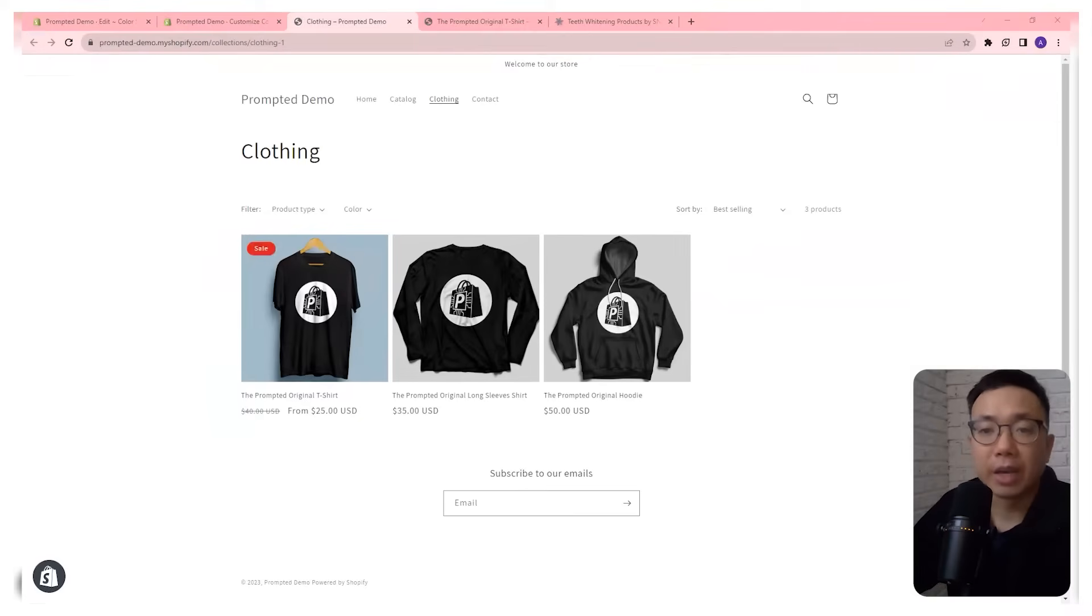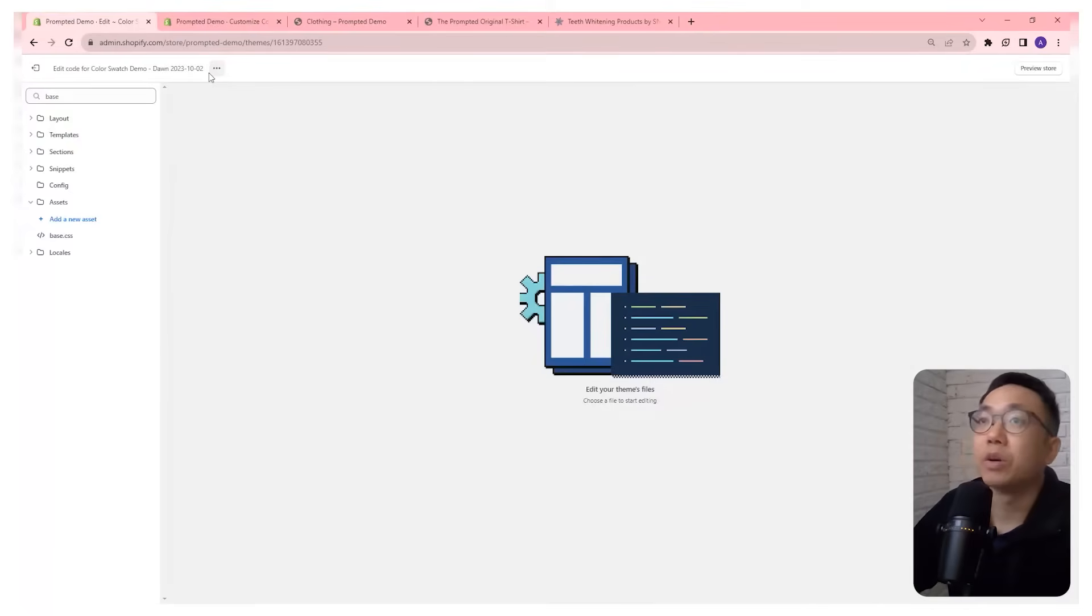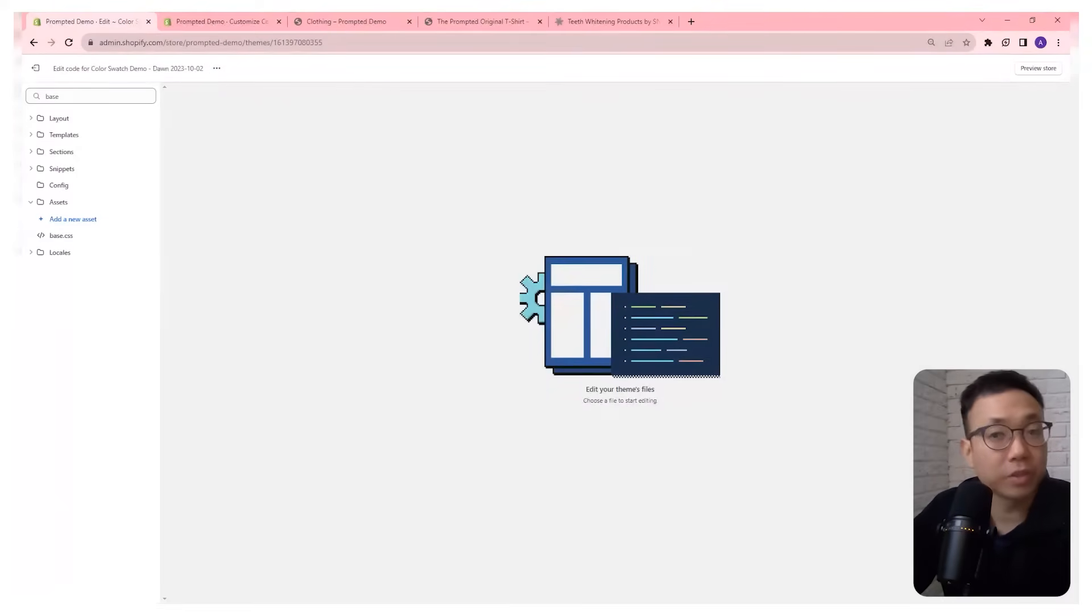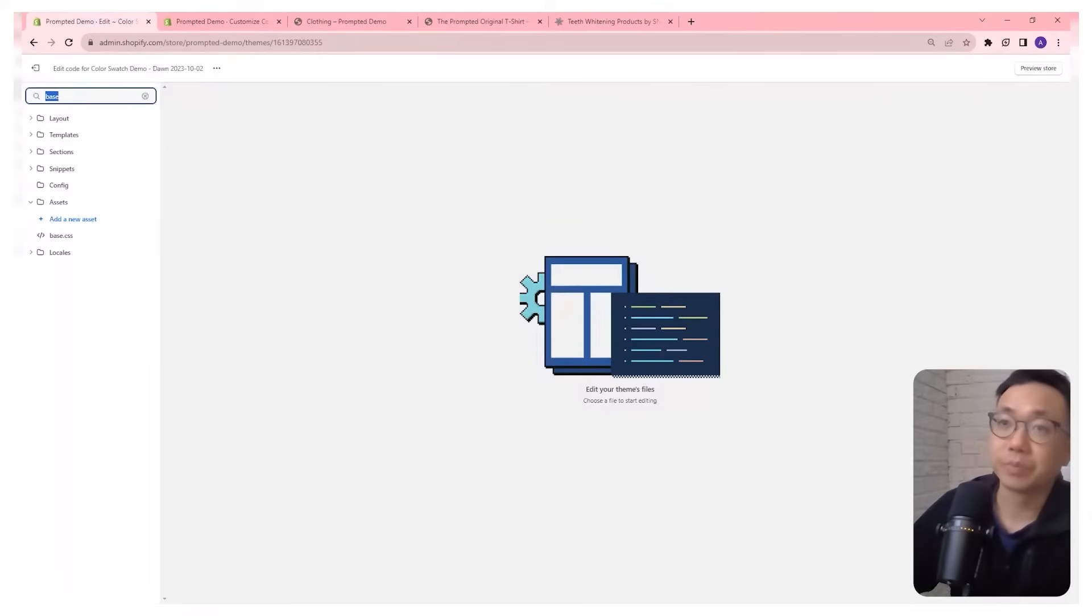So now we want to get that text to change and so this is where we're going to jump into the code. So I've already got the code editor open here. Make sure before you make any changes to code to always just create a backup first in case anything goes wrong. You can always revert back to your old version.